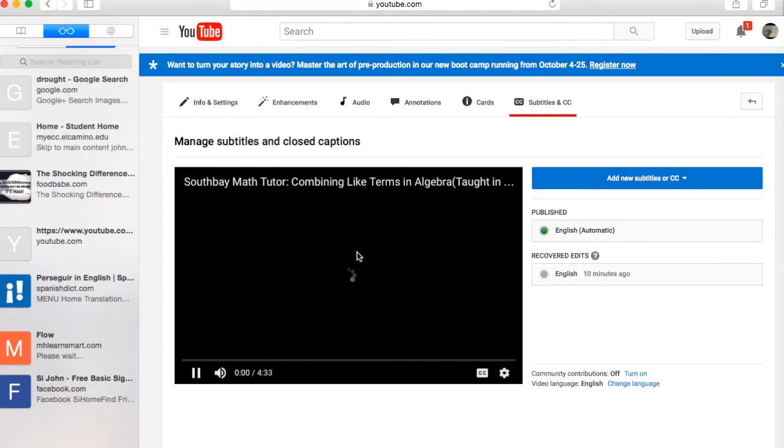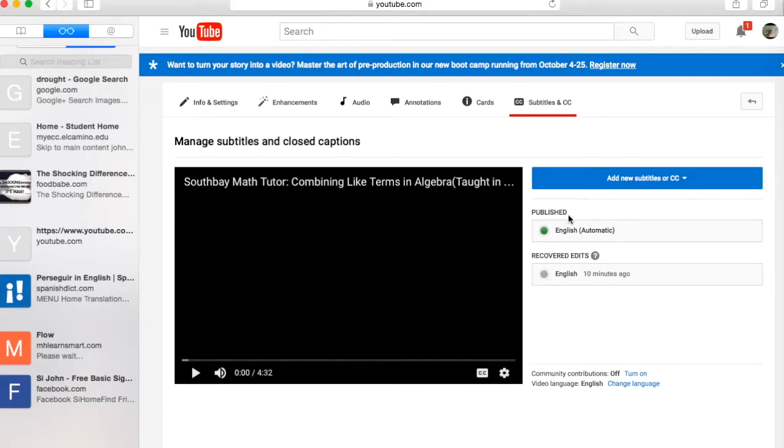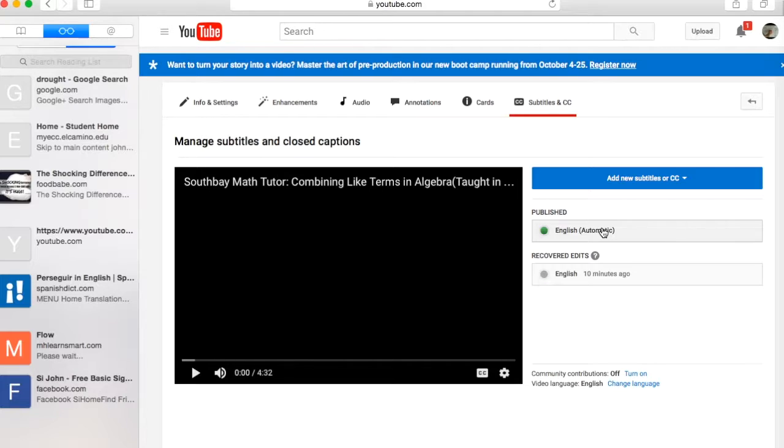And it comes up. There are some automatic English captions that come up and I think they show up about a day after you publish your video. Or you can publish your own. I oftentimes choose...